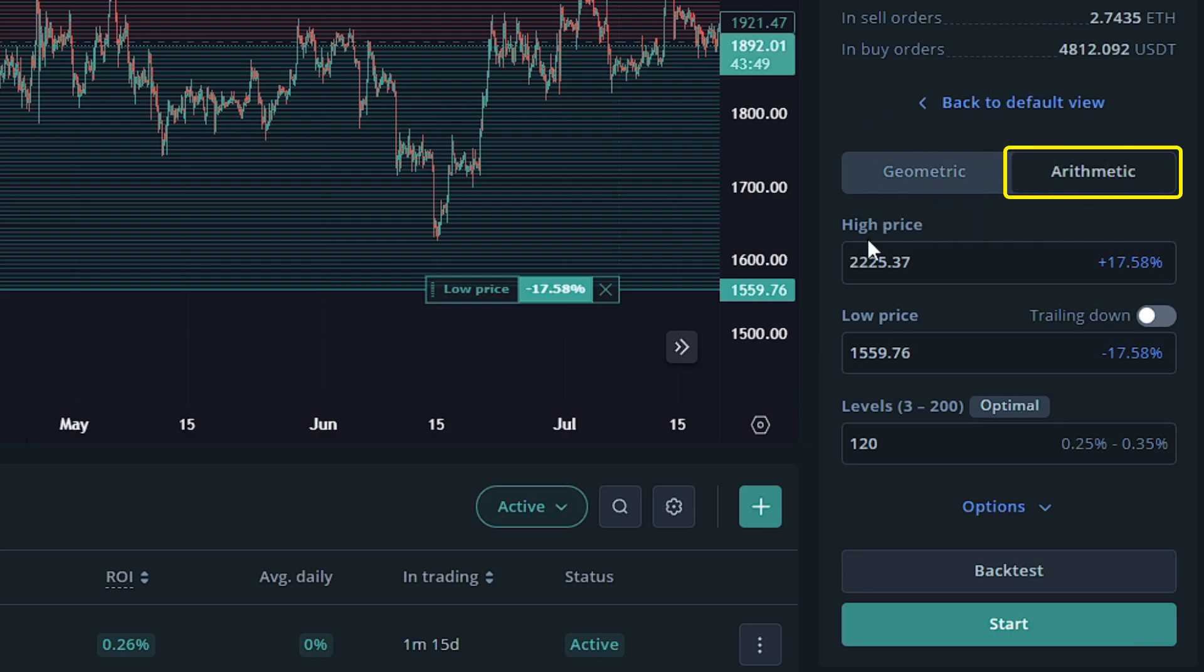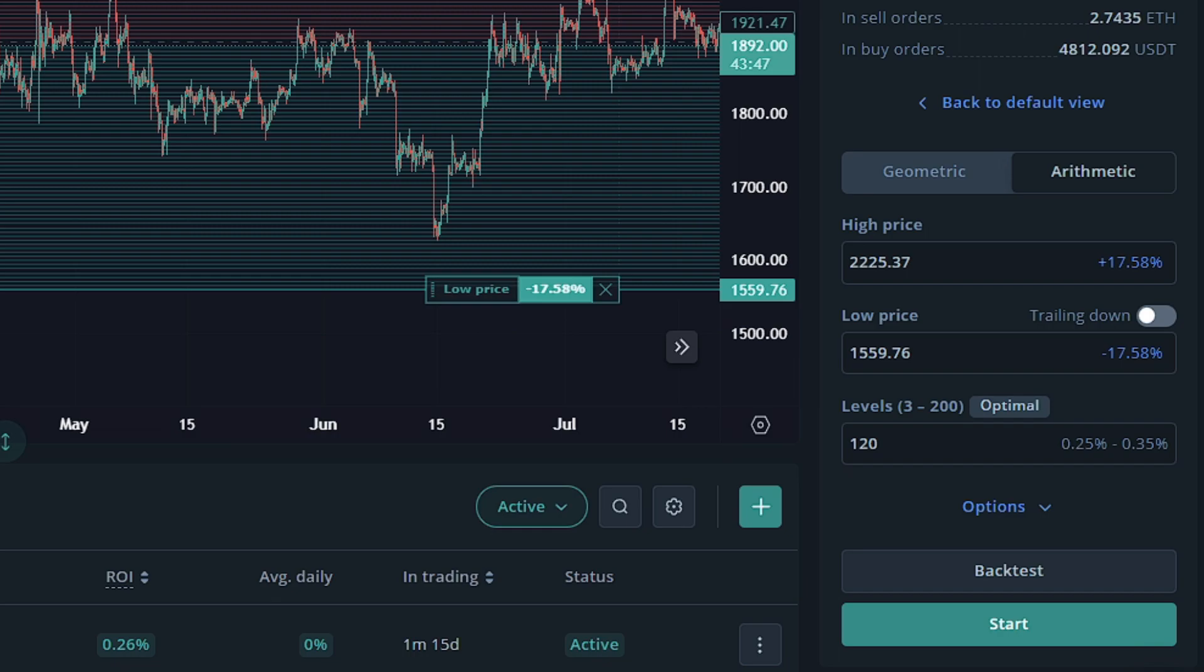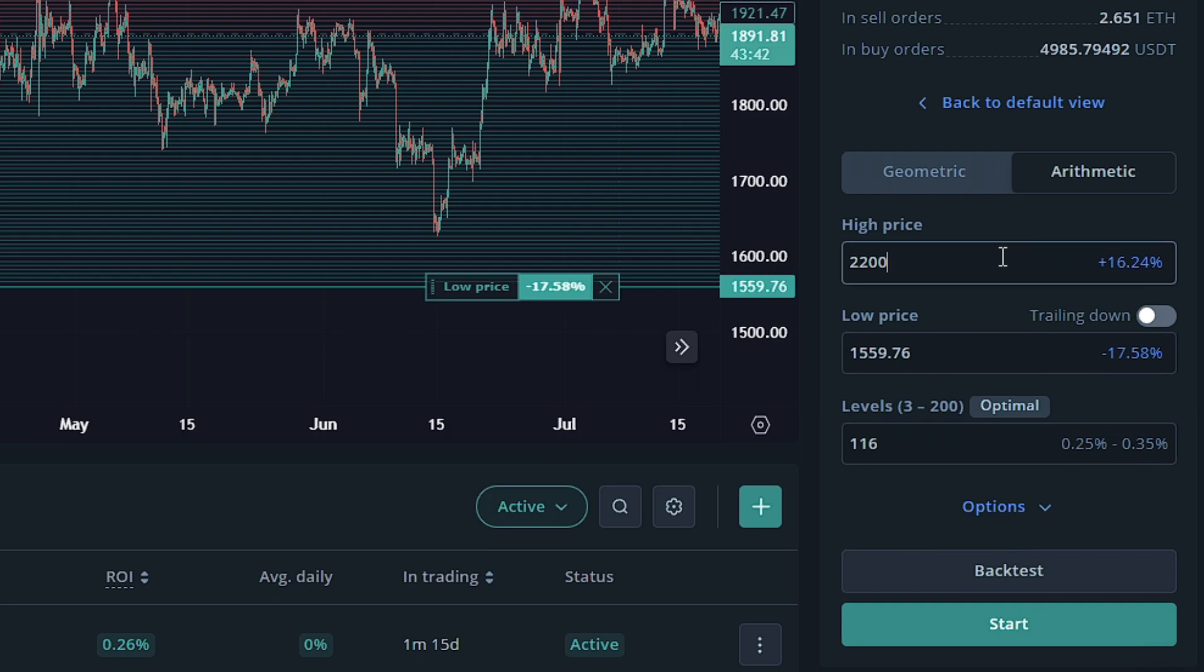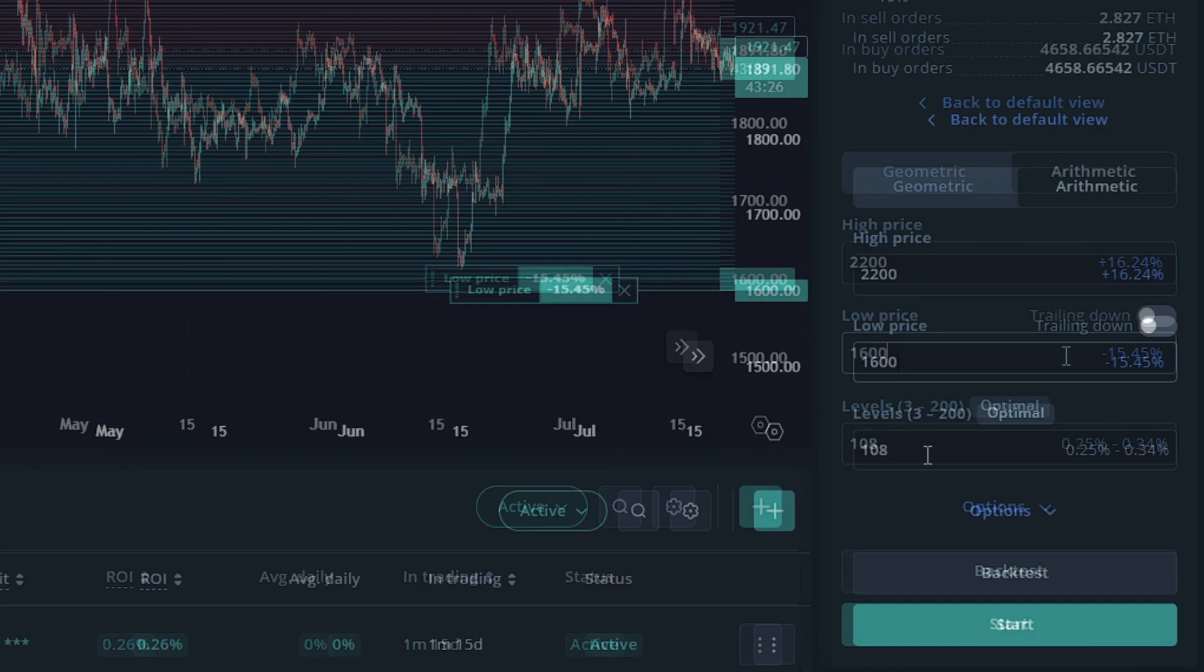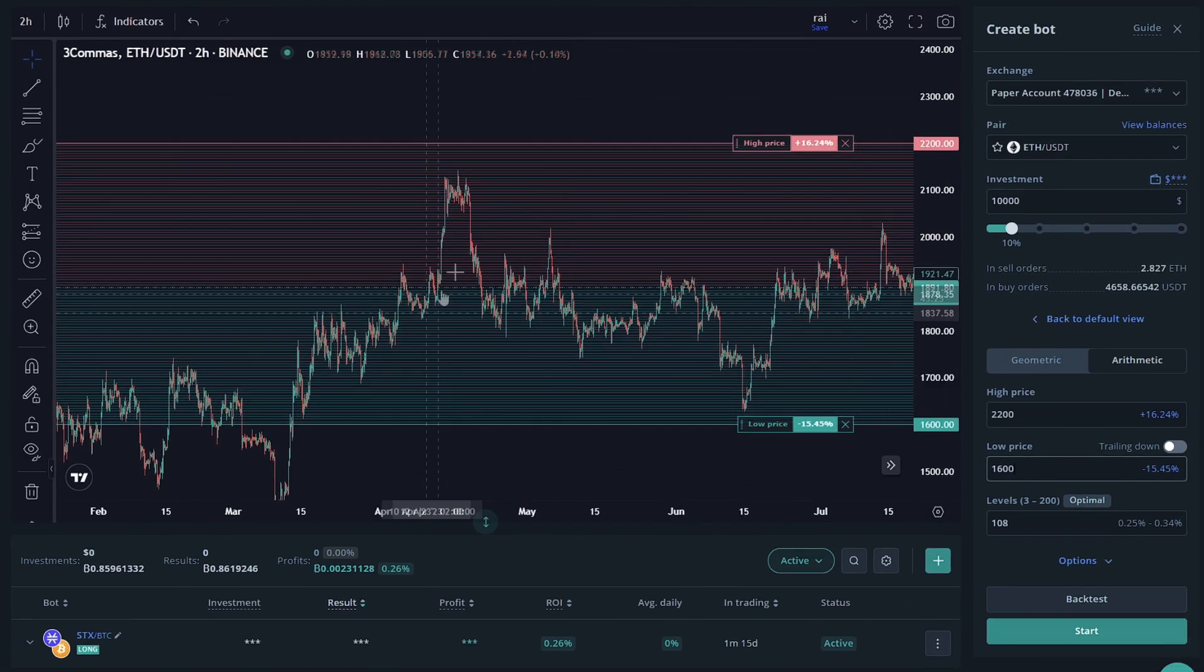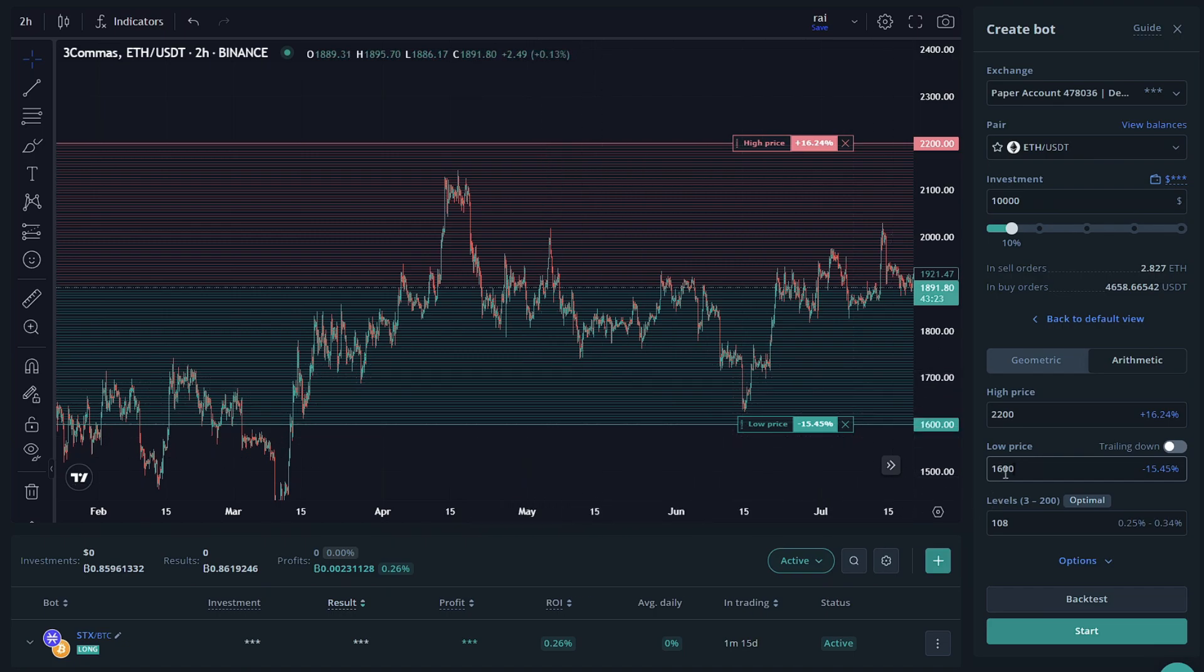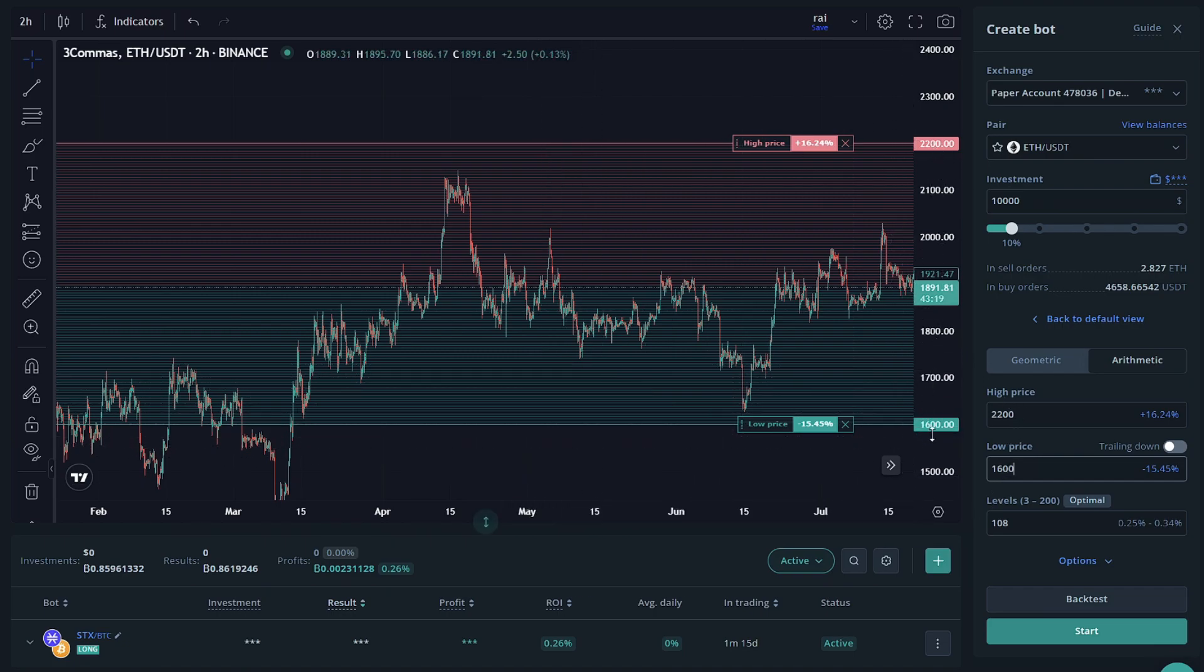You can place a high price. So the high price we're going to place is 2200. That's what I want to do. And the low price, I want to place 1600. So this is just an example. So what I did is I basically capped the top and the bottom at these specific values. So those are the last purchases it would make.